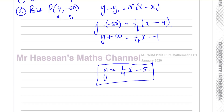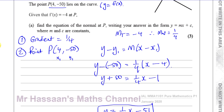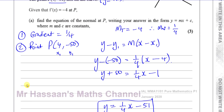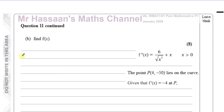y equals a quarter x minus 51 — that's the answer for 11a. Now for 11b, they ask us to find the actual equation of the curve f of x. We have to use the fact that we know the second differential, we know the point P lies on the curve, and we know the gradient of the curve at P equals minus 4.